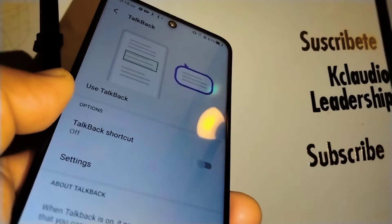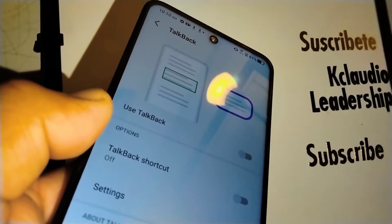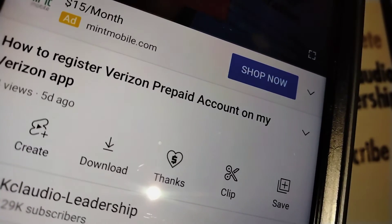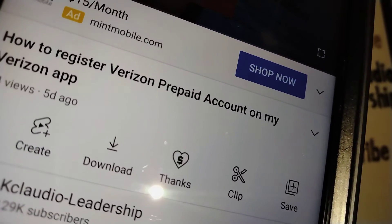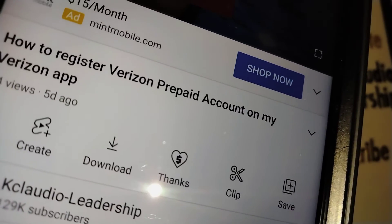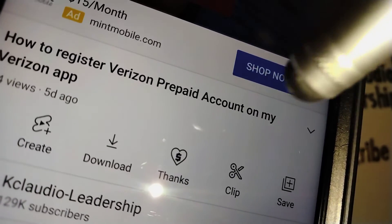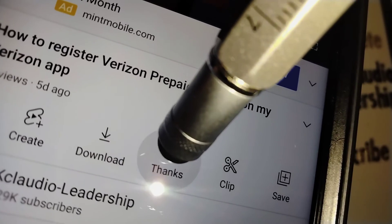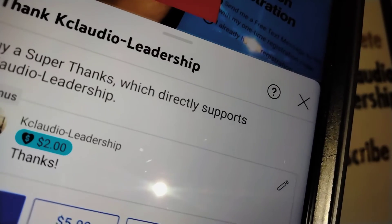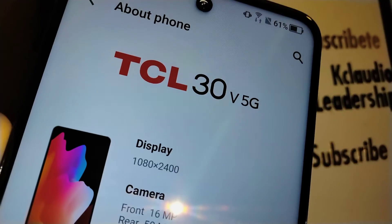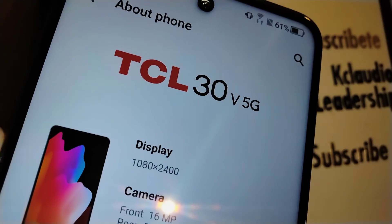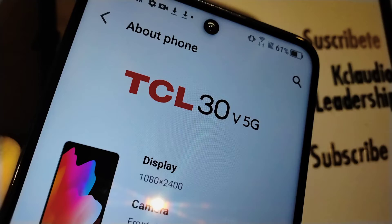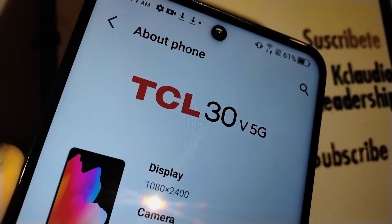Make sure the TalkBack shortcut is off so it won't happen again in the future. If you found this tutorial helpful and would like to leave a tip for the channel, there's an icon underneath the video that says 'Thanks.' But the most important thing for me is your subscription and your like — thanks so much for always supporting this channel.